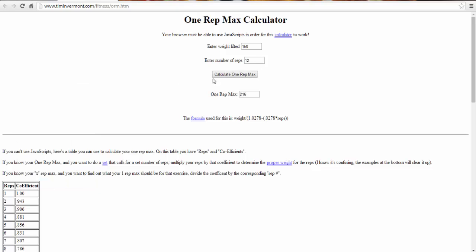As you can see here we're improving because we're overperforming our max, so this means we're making progress. This is how I use the one rep max calculator. It's kind of giving me a benchmark of what I should be doing that day.